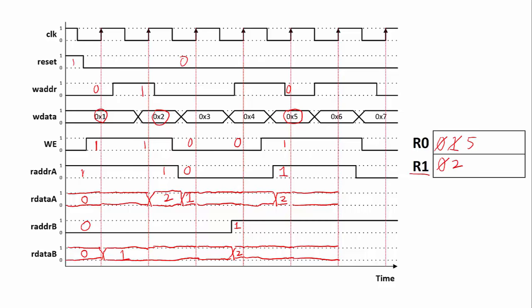In the next clock cycle, write enable is one, write address is one, so we're going to write the value six to register one. That will force our read data outputs — if reading from register one — to switch to six at the clock edge. So read data A is going to change to six at the clock edge, and read data B is also going to change to six on the clock edge and stay that way for the whole clock cycle. Read data A's address then changes to zero mid-clock cycle, so it's going to switch to five during that clock cycle.